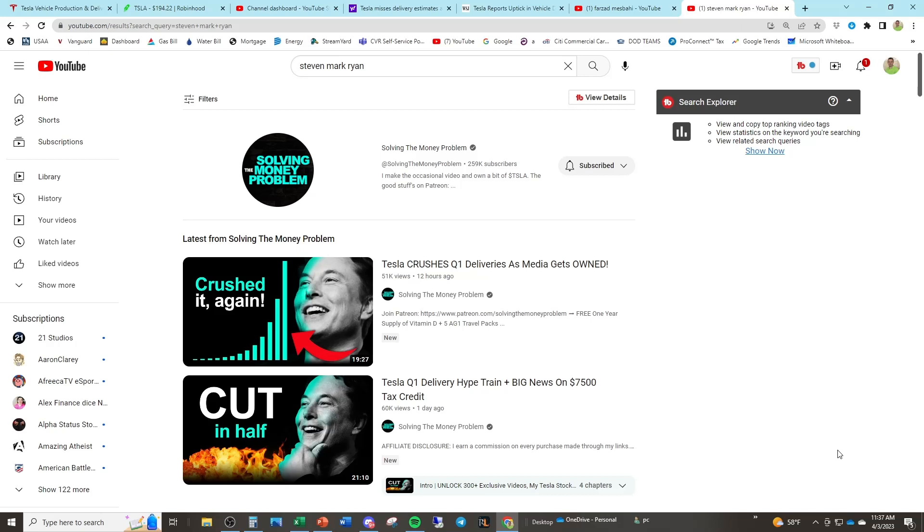Welcome back, everybody. We got to talk about some interesting videos that I saw and I haven't watched them. But I see some interesting titles here that kind of indicate the whole purpose of the video. Tesla crushes Q1 deliveries as media gets owned. This is from solving the money problem, Steven Mark Ryan, very popular Tesla YouTuber.